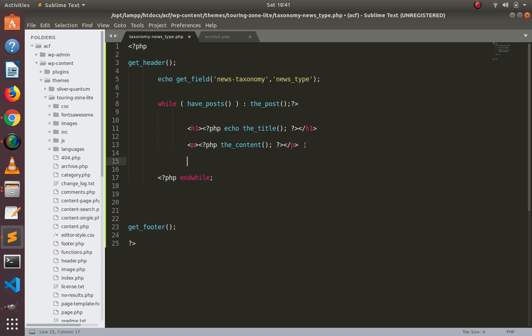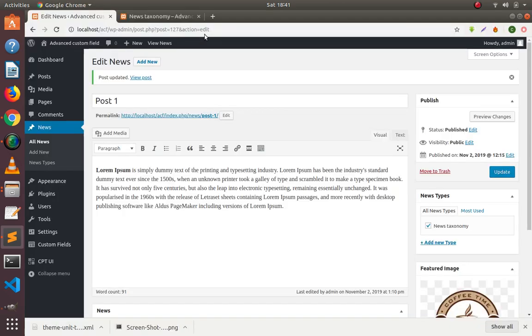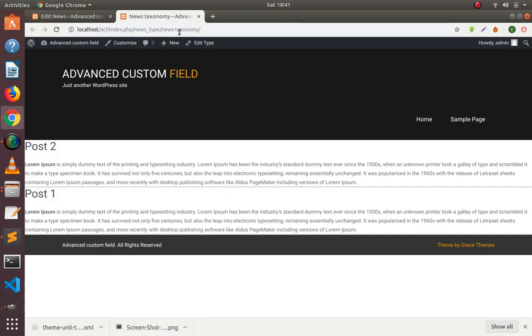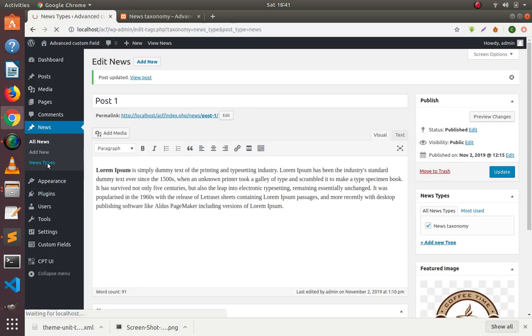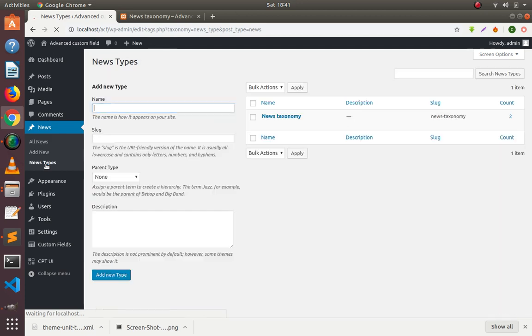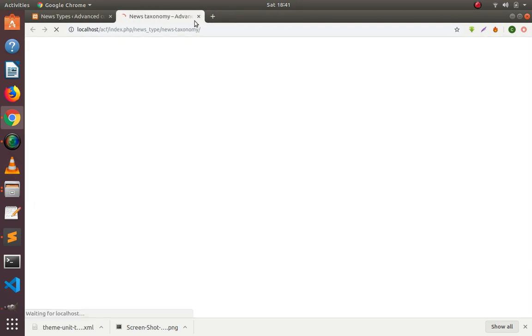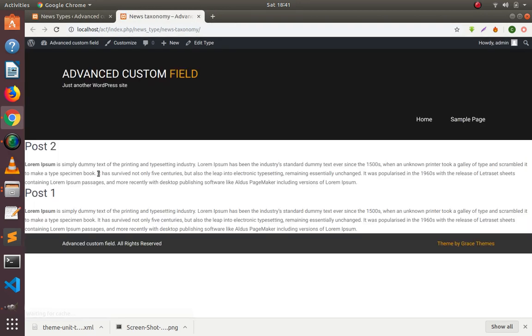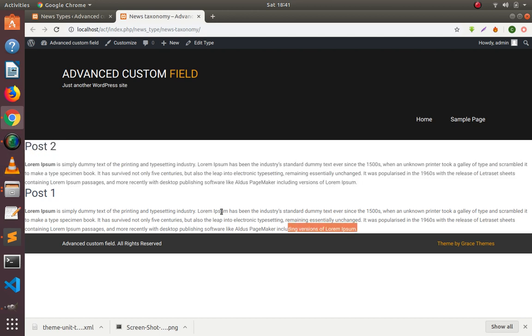Now this is our taxonomy template, category template. You can see post 1 and post 2 - this is post 2 and this is post 1.